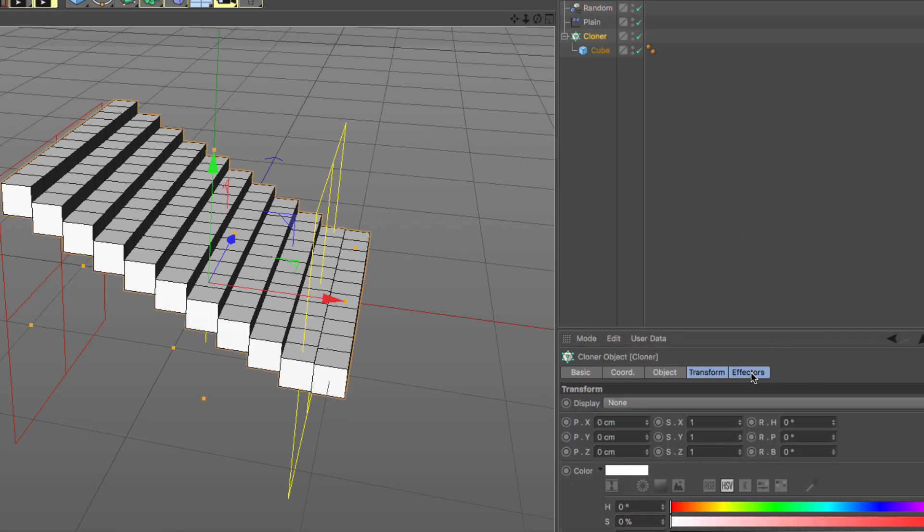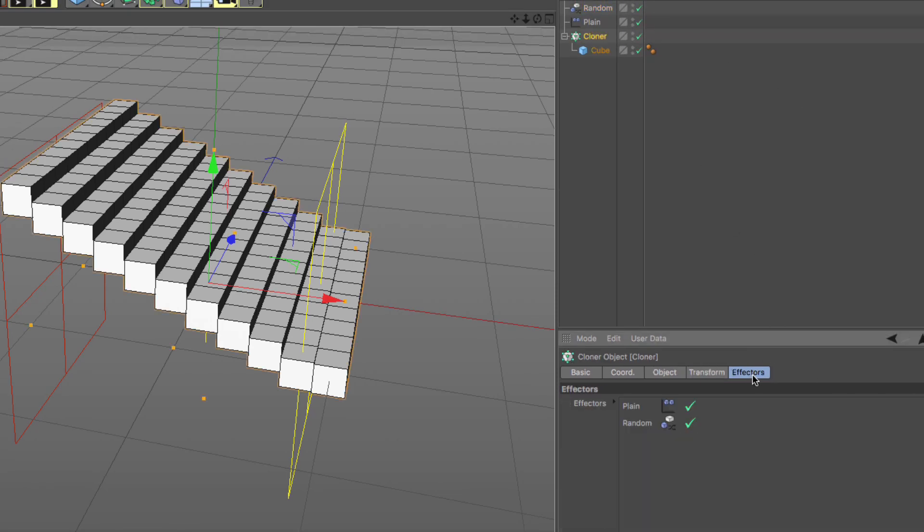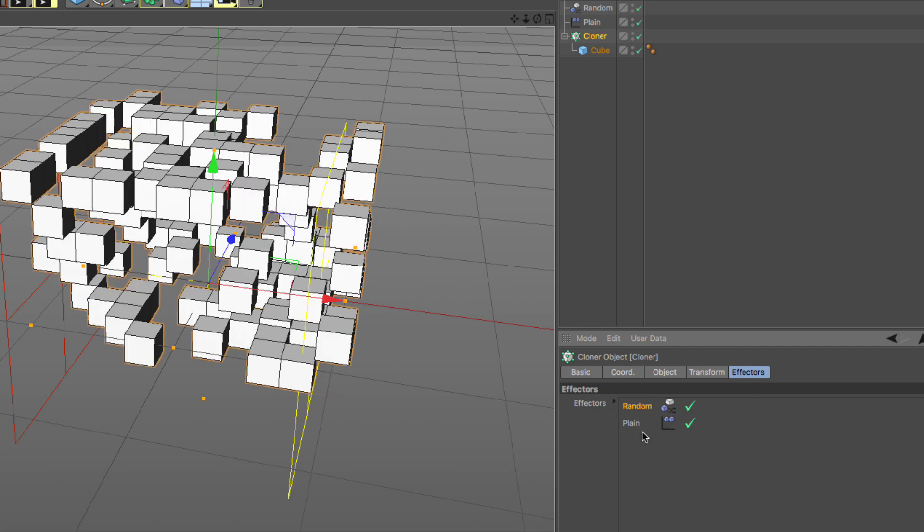Then in your cloner, go to the effectors list and make sure that the random effector is above the effectors or effector you want to affect. So the random effector affects everything underneath it and nothing above it if anything is there.